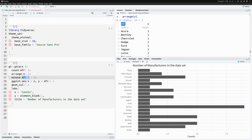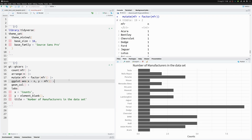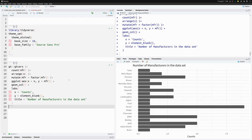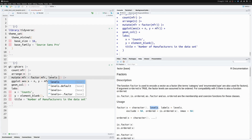In the `mutate` call we target the `mfr` column and use the `factor` function to transform it to a factor variable. Executing this shows the column is now a factor. Unfortunately, passing it to ggplot still doesn't help, because we forgot one crucial thing found in the documentation of `factor` — the `levels` argument, which determines the intrinsic order of the factor variable we create.